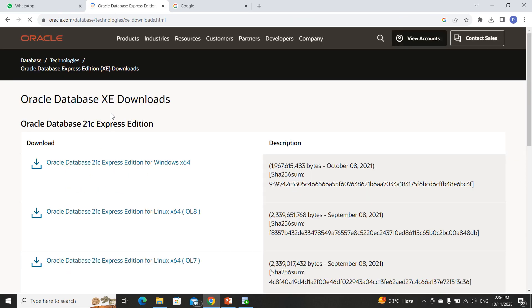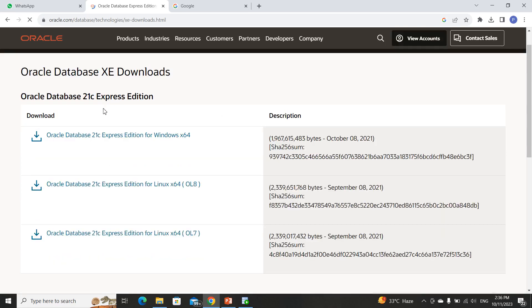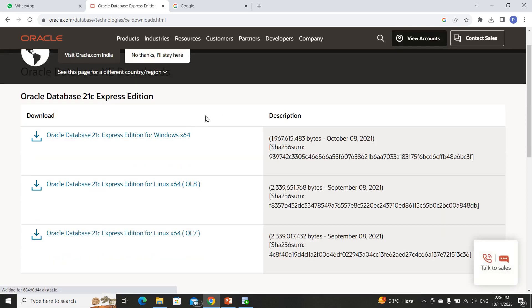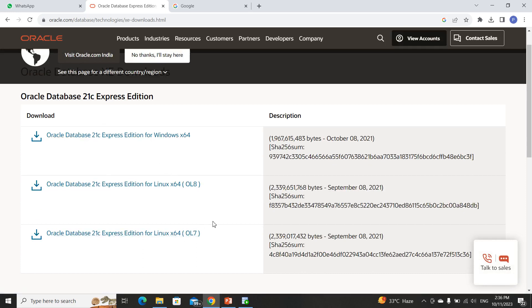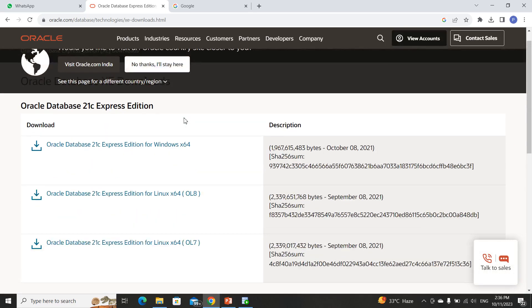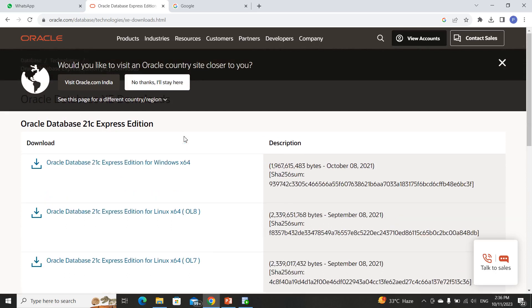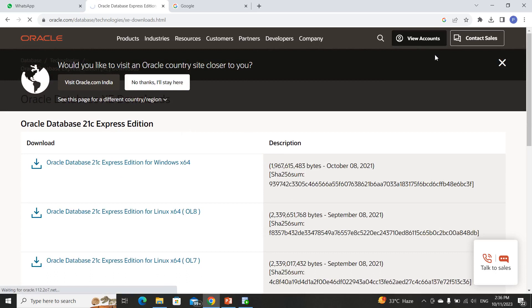You will see a list of download setups. For Windows 64-bit or Linux 64-bit, based on your operating system, you can download the appropriate one. Mine is Windows, so I will click on this. After clicking, the downloading will start and a pop-up window will appear showing that the download has begun.